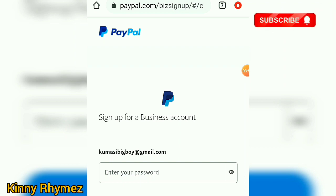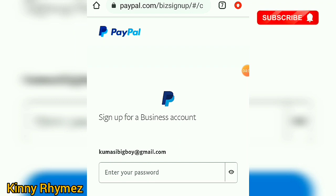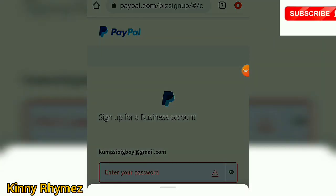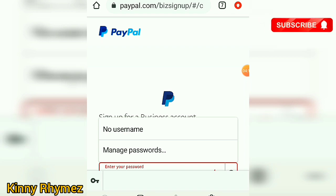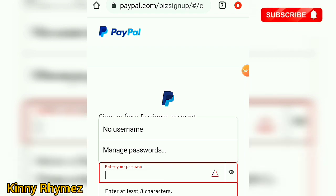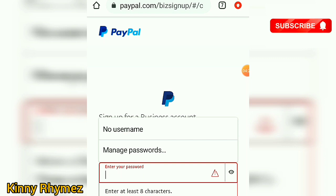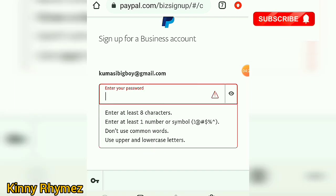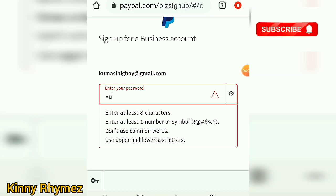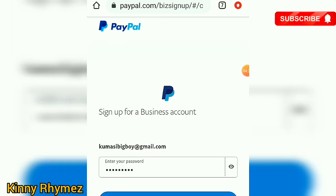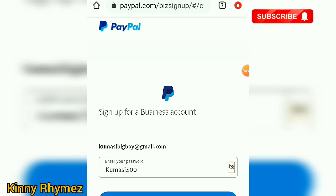The email is commercialbigboy@gmail.com. When you are entering your Gmail, make sure it is your own Gmail so you can confirm it in your inbox. Now enter your password. It must be at least eight characters, include at least one number or symbol, avoid common words, and use upper and lower case. Then click Continue.